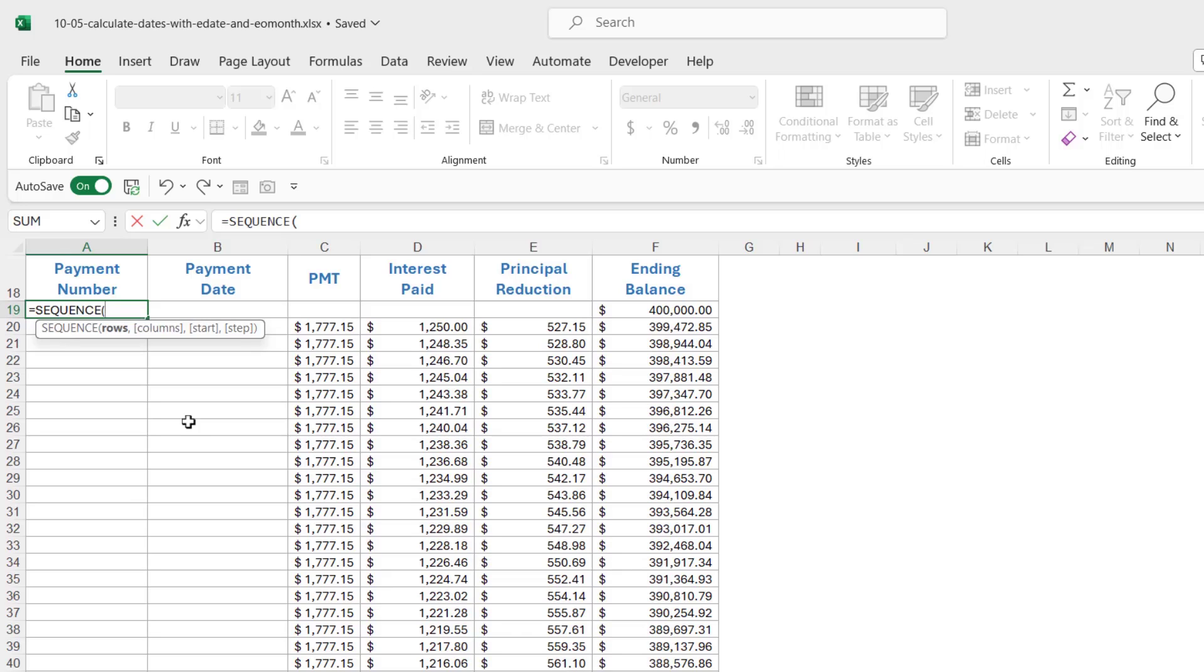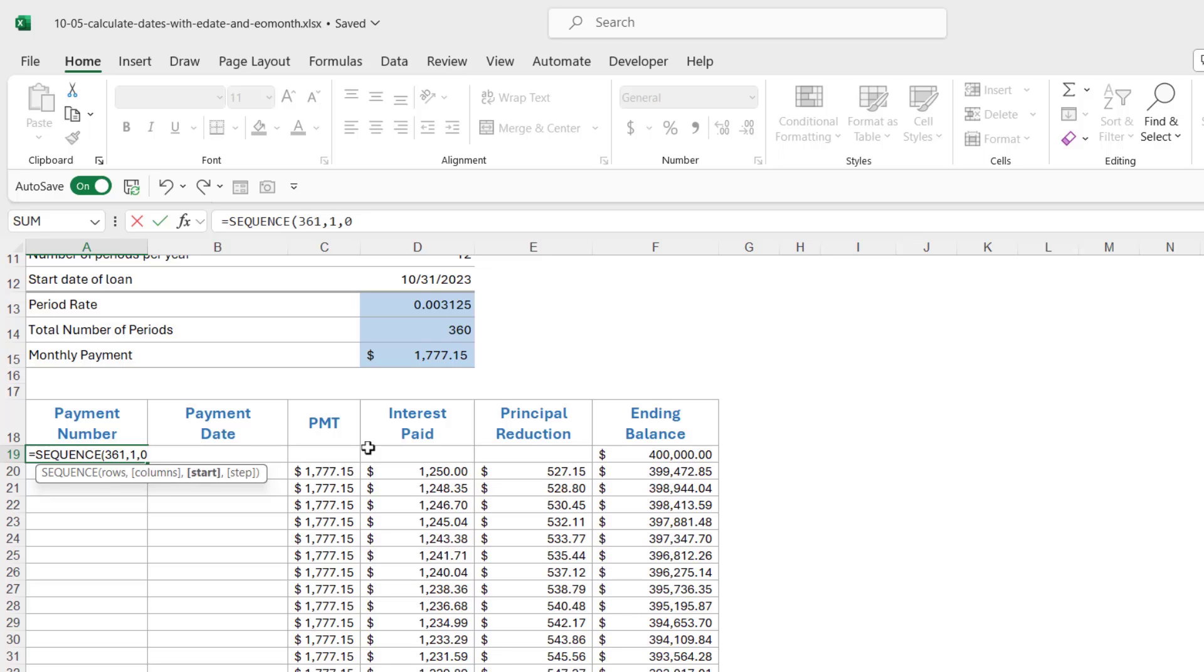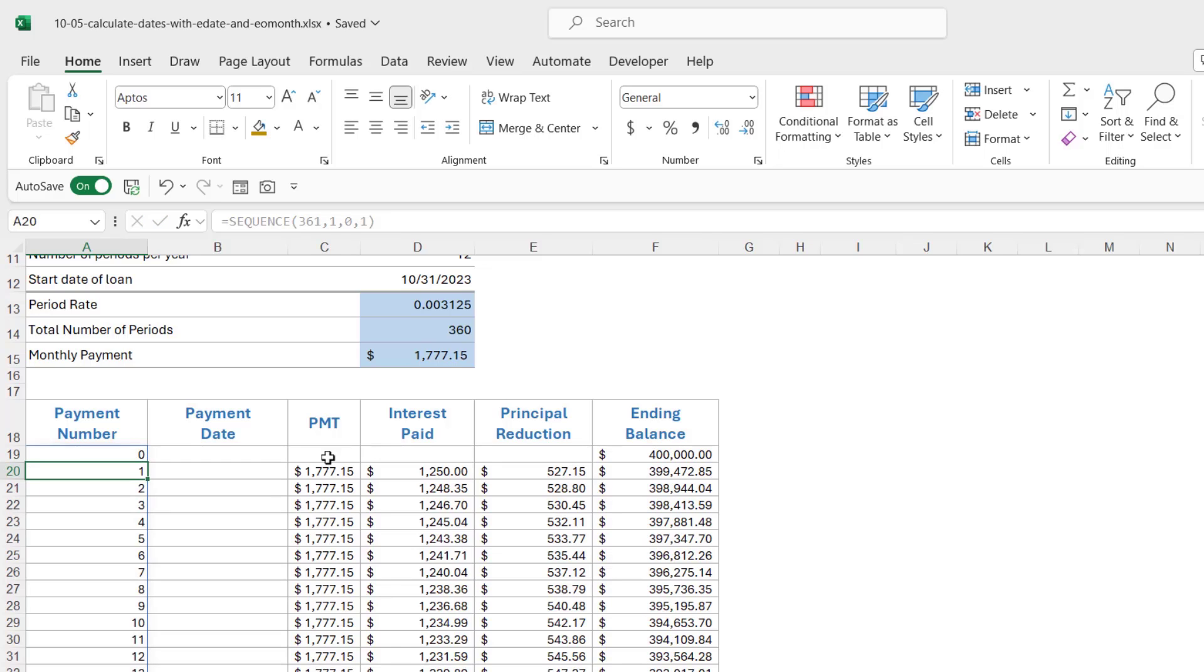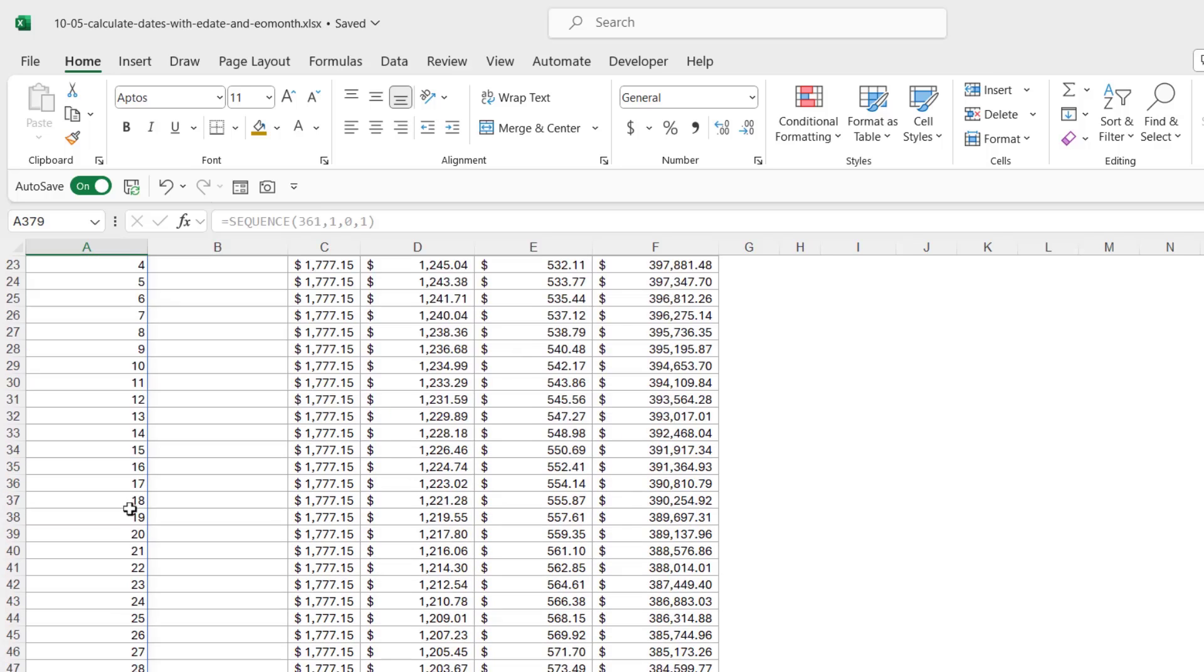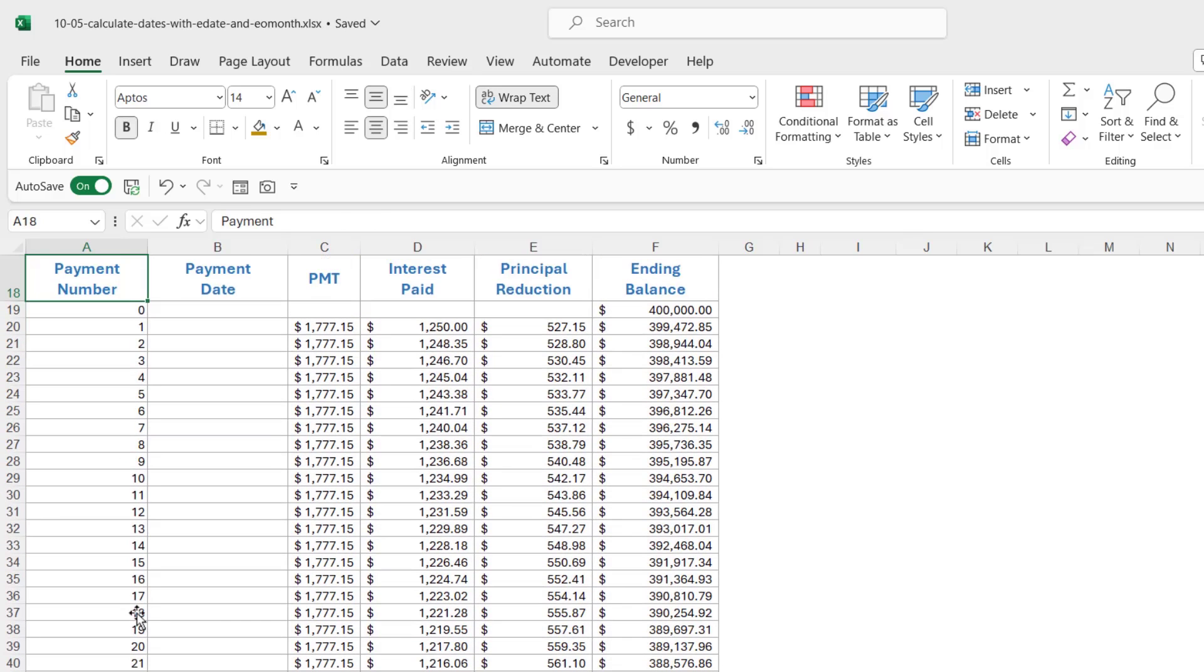Let's type in equals sequence. How many rows do we want? We want 360. That's how far we want to go down. But I want to start on zero, so what we actually need here is 361. How many columns? We want to contain it within one column. The start value is zero, and the step value is one. So, that's how much we want it to go up by each time. Let's close the bracket and hit enter, and that's exactly what we get. If we press control down arrow, we should find right at the bottom we have 360. So, that is working perfectly.